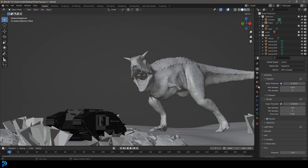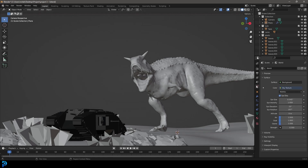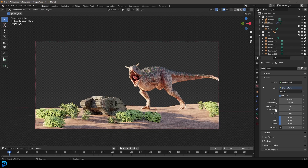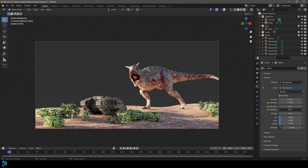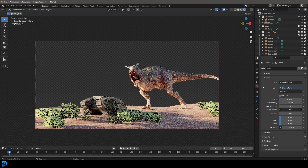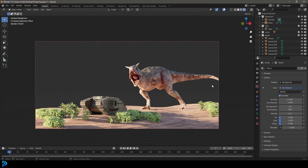Before you do any rendering, go to your world settings. We added a sky texture earlier — if you want to use an HDRI go ahead, but I'm just using the built-in sky texture and it works fine. You can go into rendered mode and really mess around with your sun rotation. Keep in mind the background image you're going to add in Photoshop — you might want to think about what that image is and match the lighting direction to it.